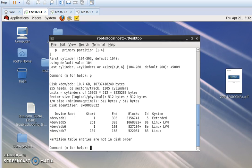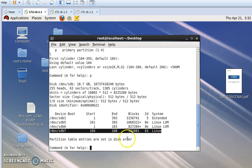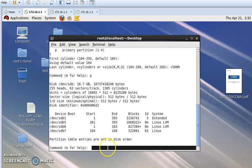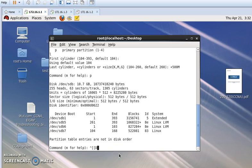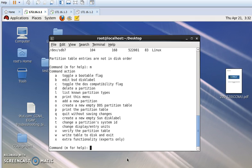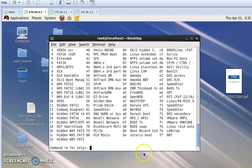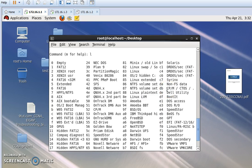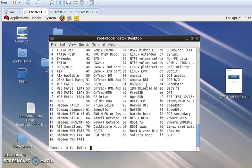It has been created. Now again I press 'p' and then press Enter. Here we can see that our created partition system type is minix. Now I will change this partition type. To find the hex code for Linux swap I press 'l' — the code for Linux swap is 82. Now I press 't' and press Enter.